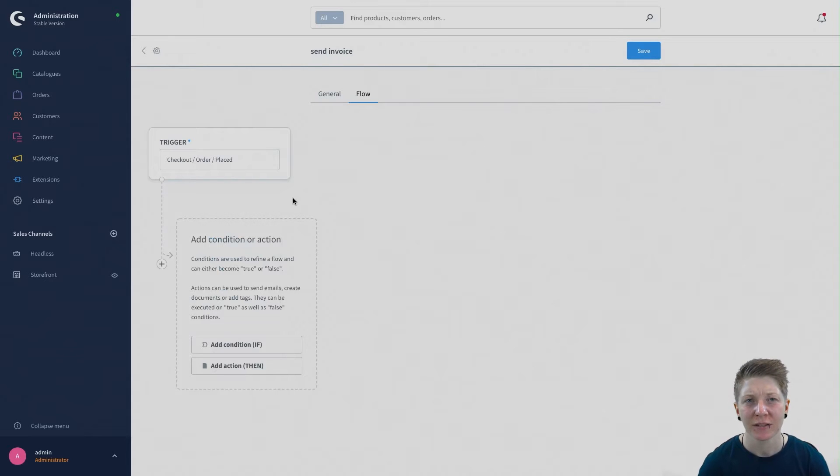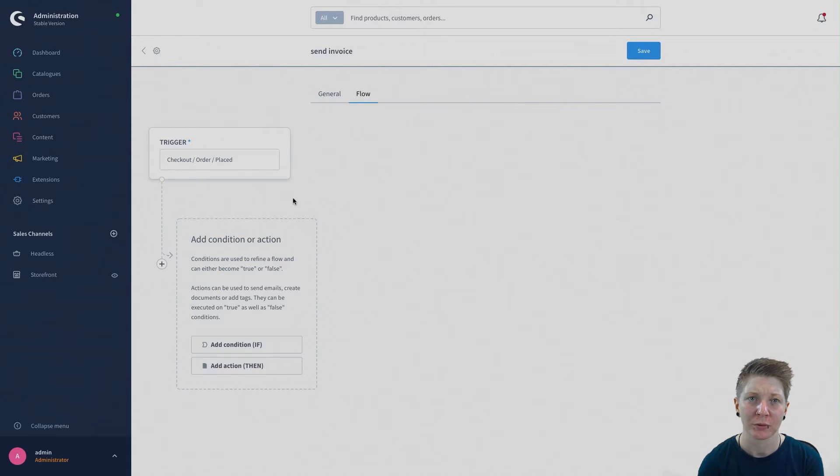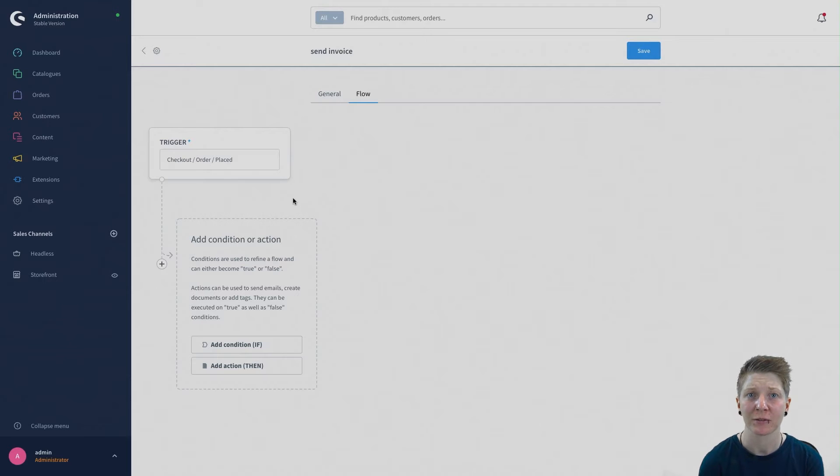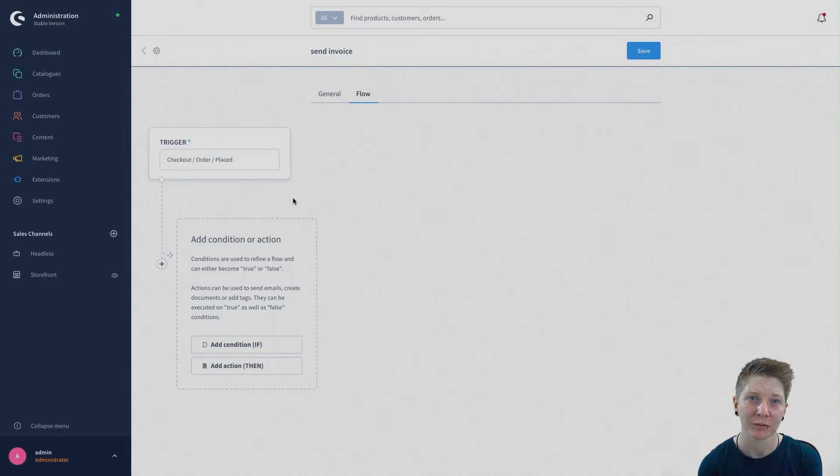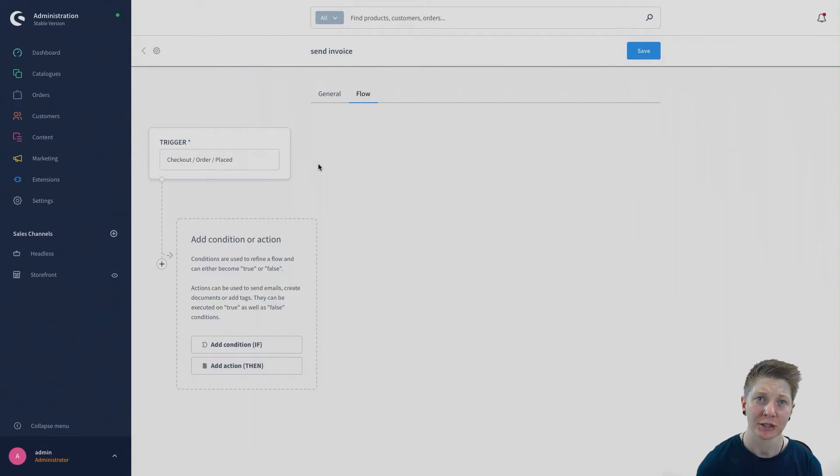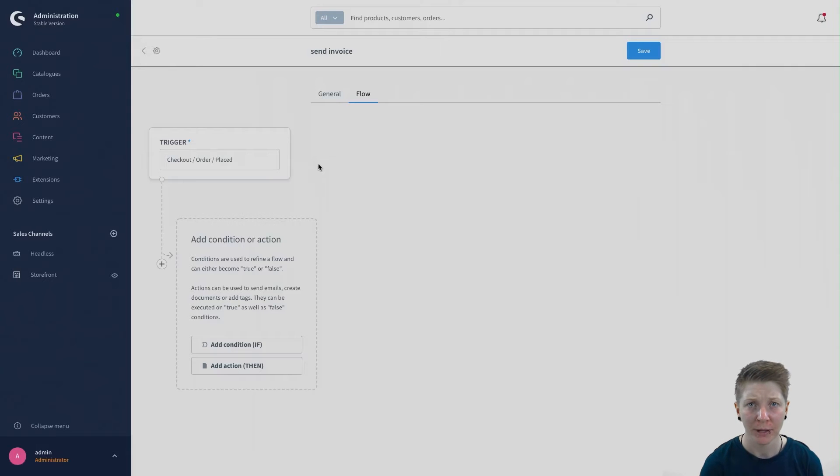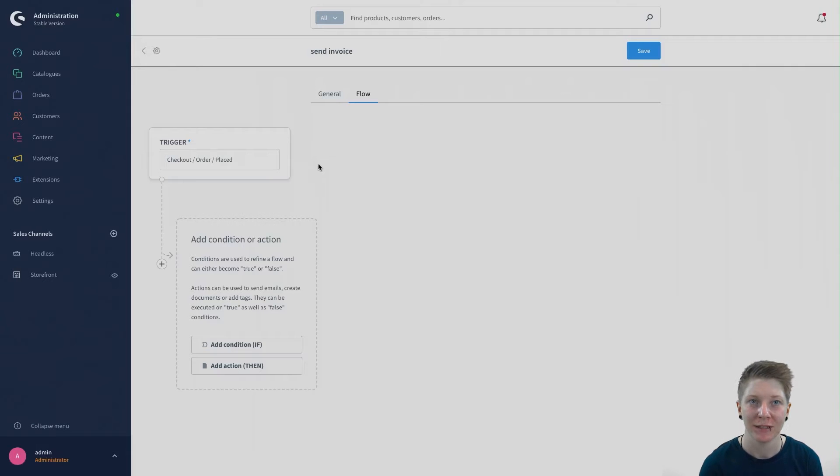In this case we only want customers who actually buy on invoice to receive an email with an invoice. For this we need to add a condition that is controlled by the rule payment method is one of invoice.